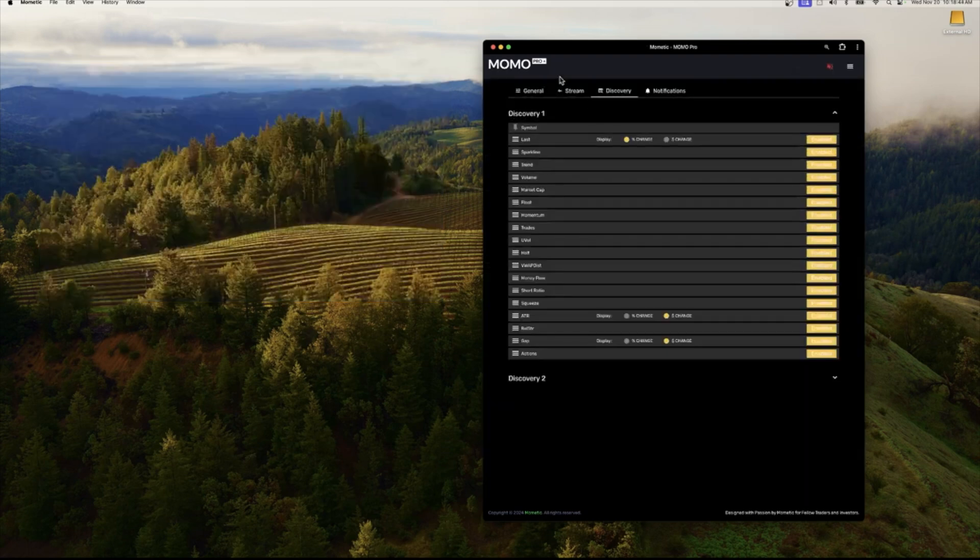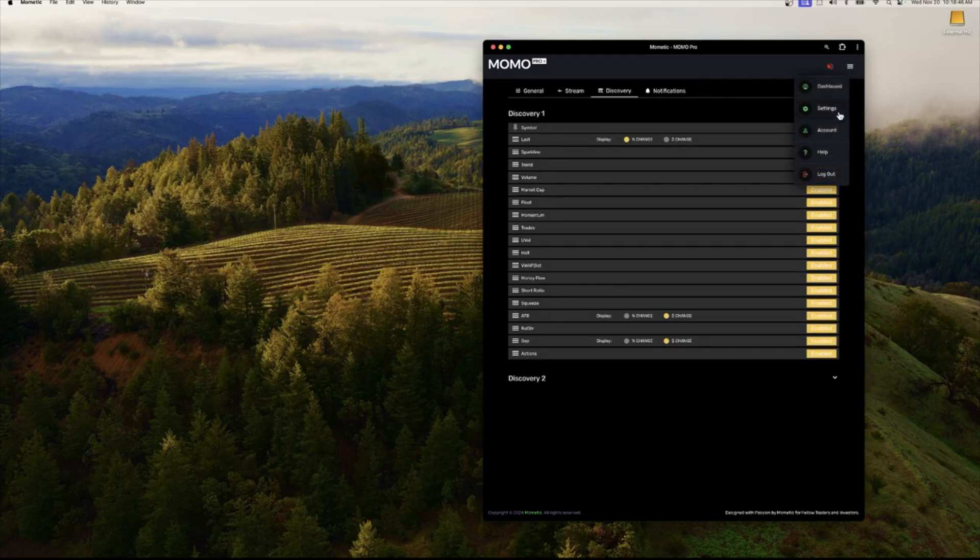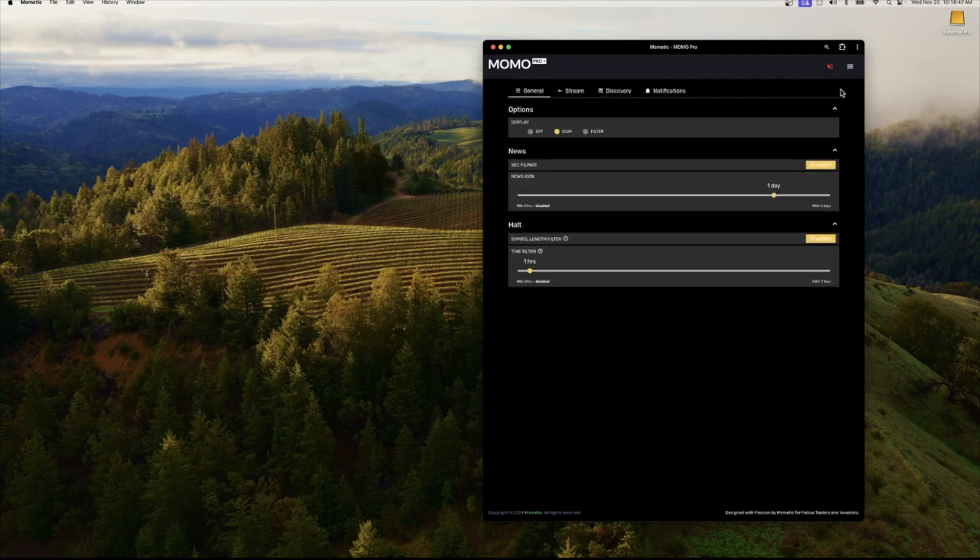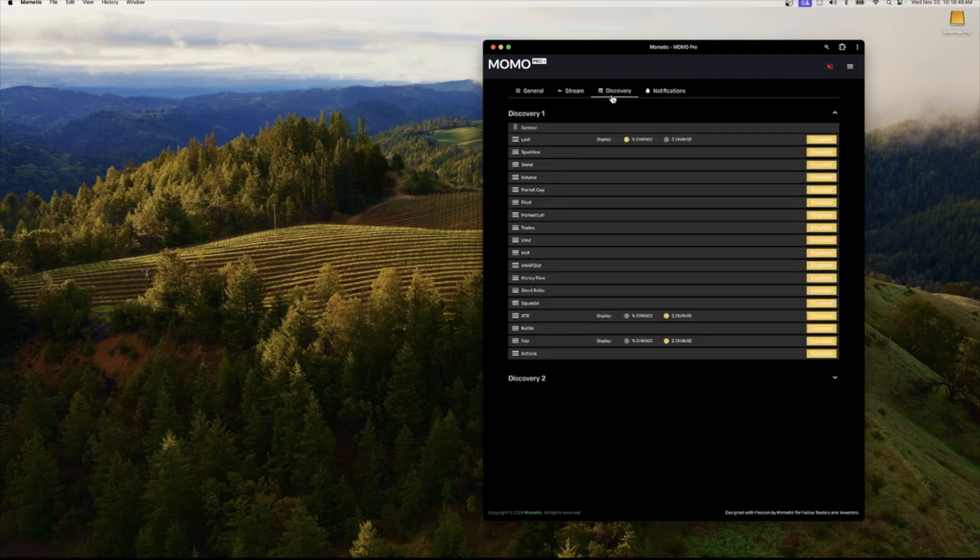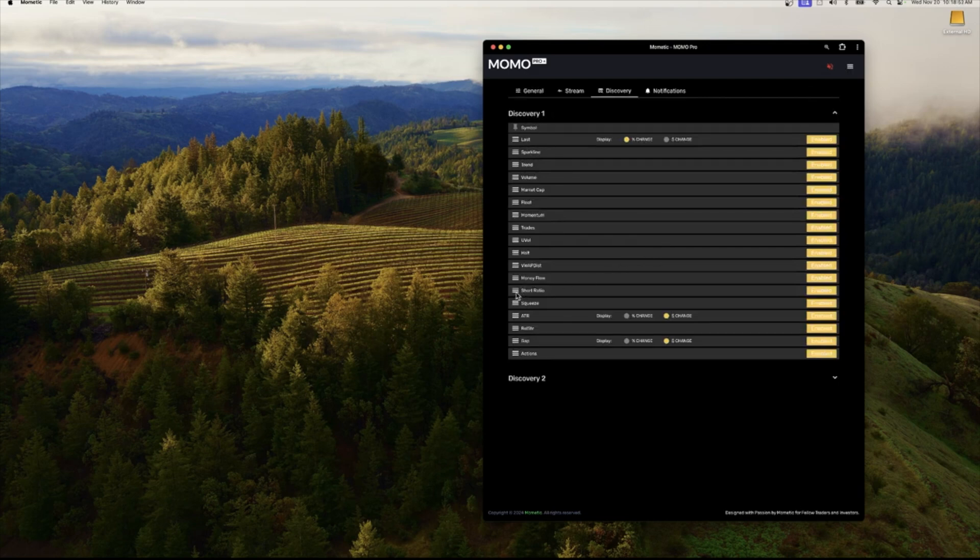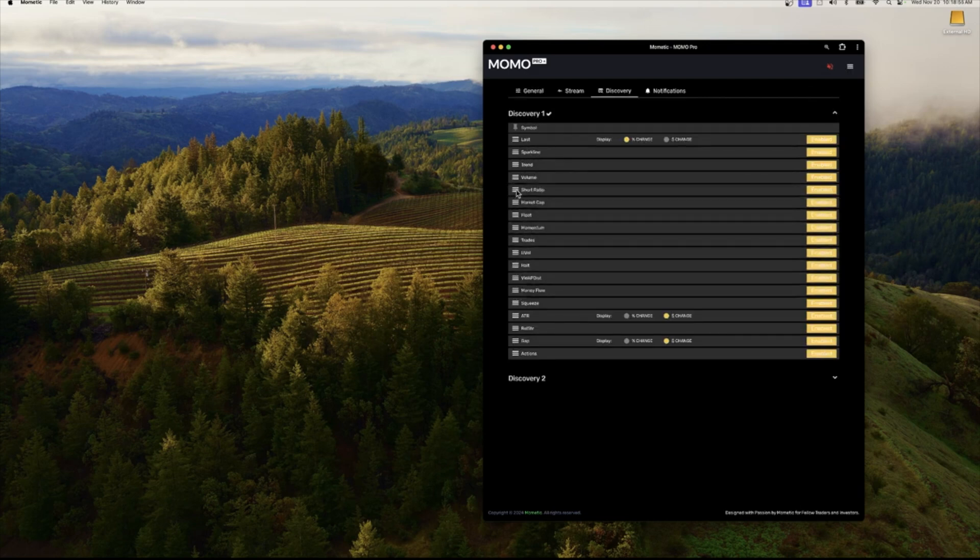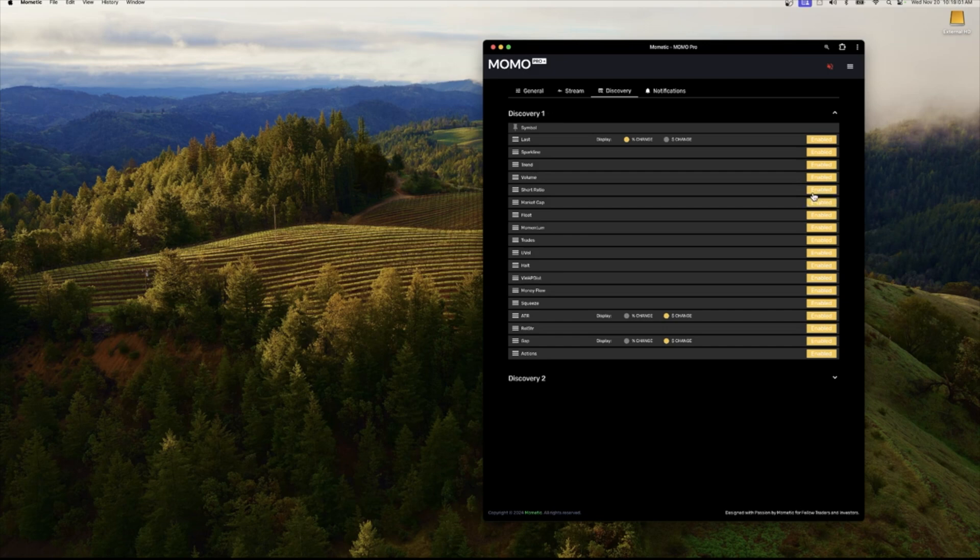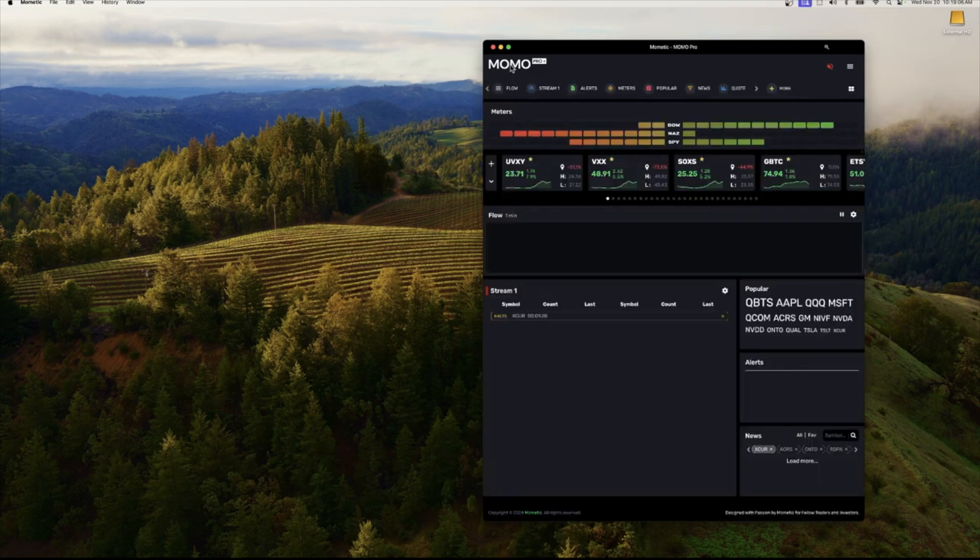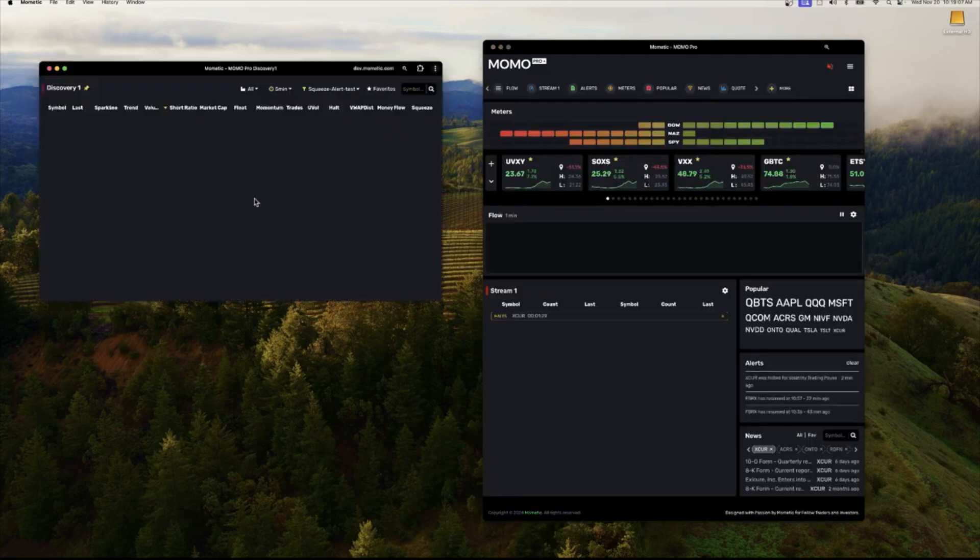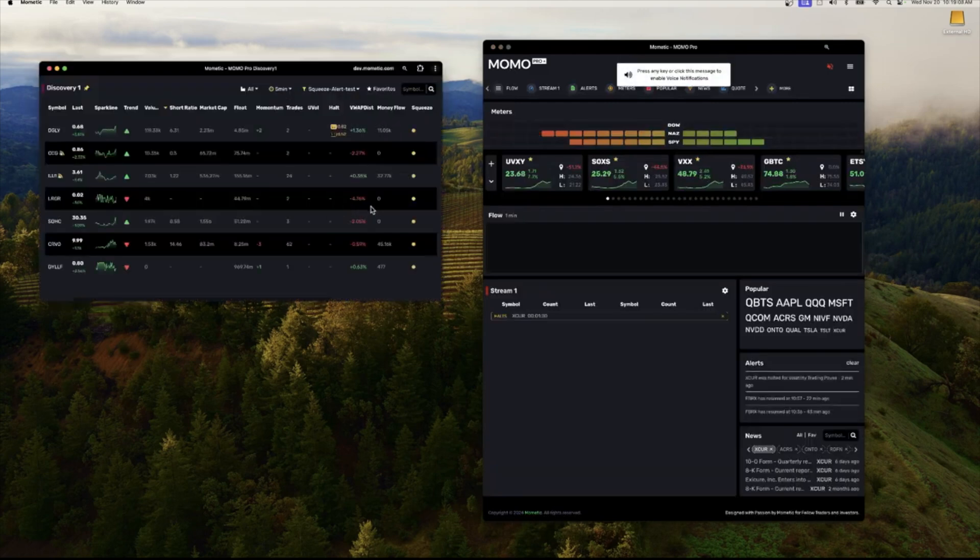So click on discovery here from settings and hit the discovery tab and then you'll see all the available filters and columns. You could rearrange them, turn them on and off as needed, and they will disappear from your view. So to get back to your prior view, just click on the MoMo logo and it will pop things up.